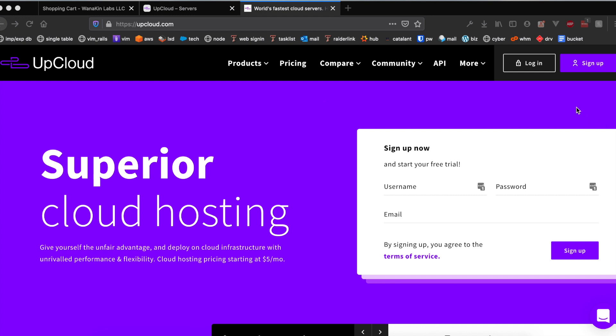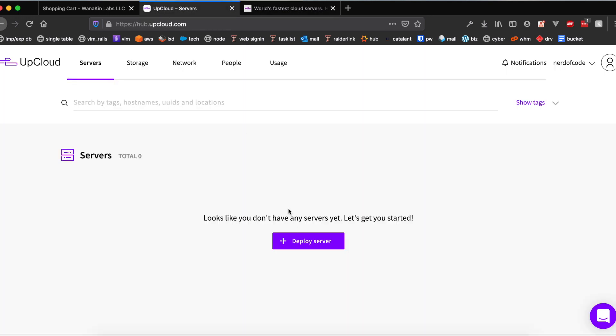Once you go ahead and sign up it'll look like this. Before you sign up, let me mention that I do have an affiliate link for UpCloud and I believe if you use my affiliate link you will get $25 to use to test out the platform absolutely free at no additional charge to you.